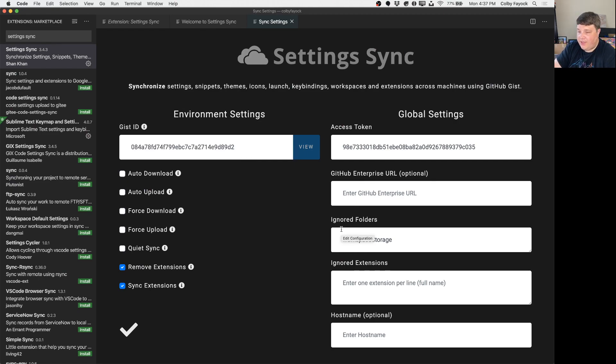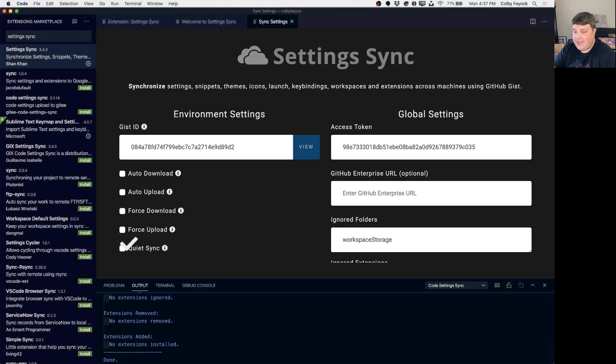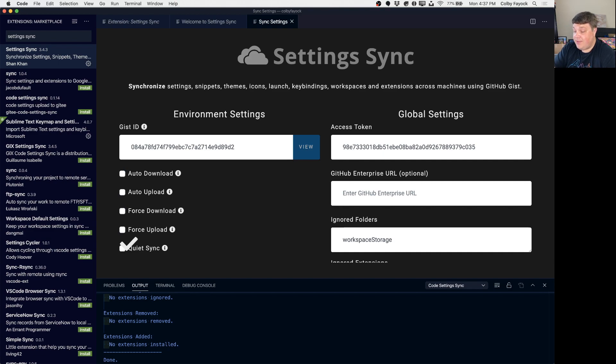And once you do that you can hit the command palette and go sync, download, enter and it'll download the settings. And as you can see the last update that I added was for the color change theme so it reset my settings to that theme.